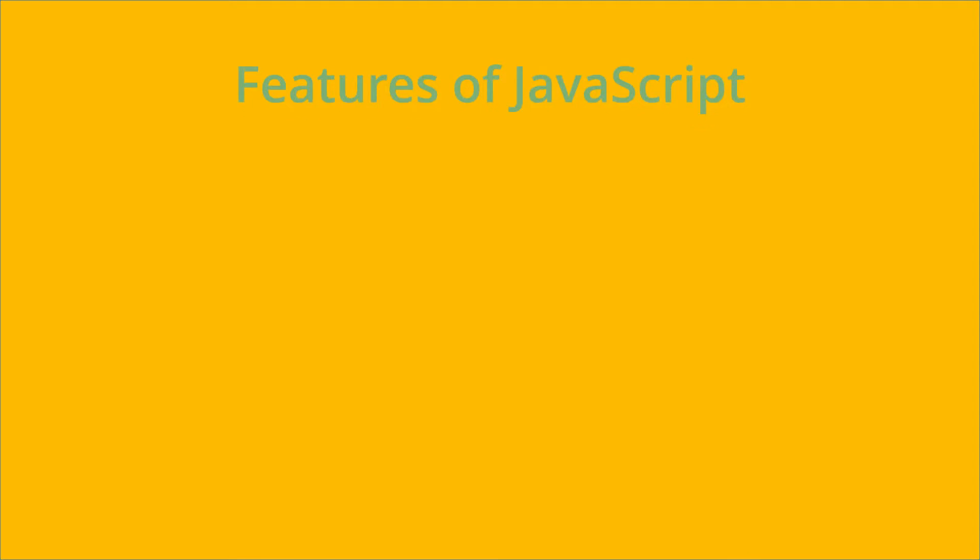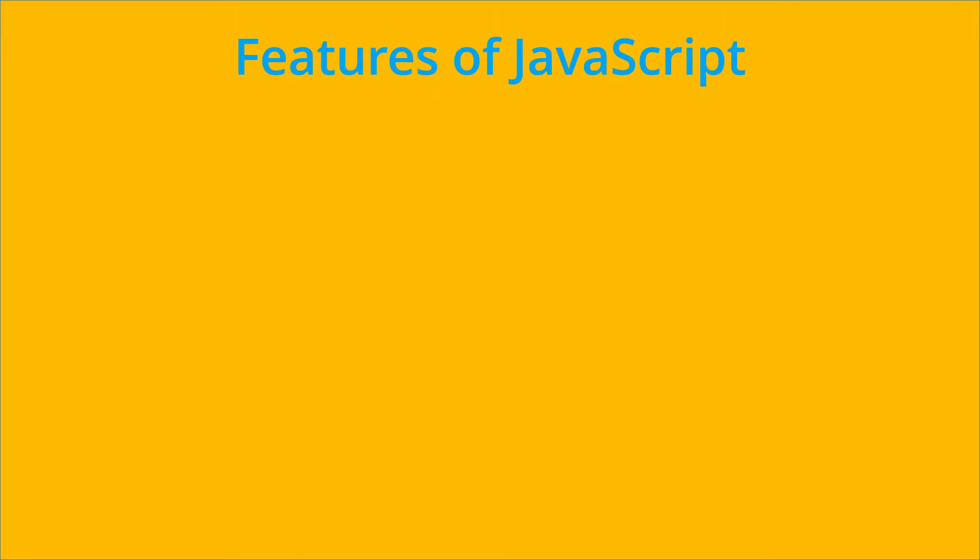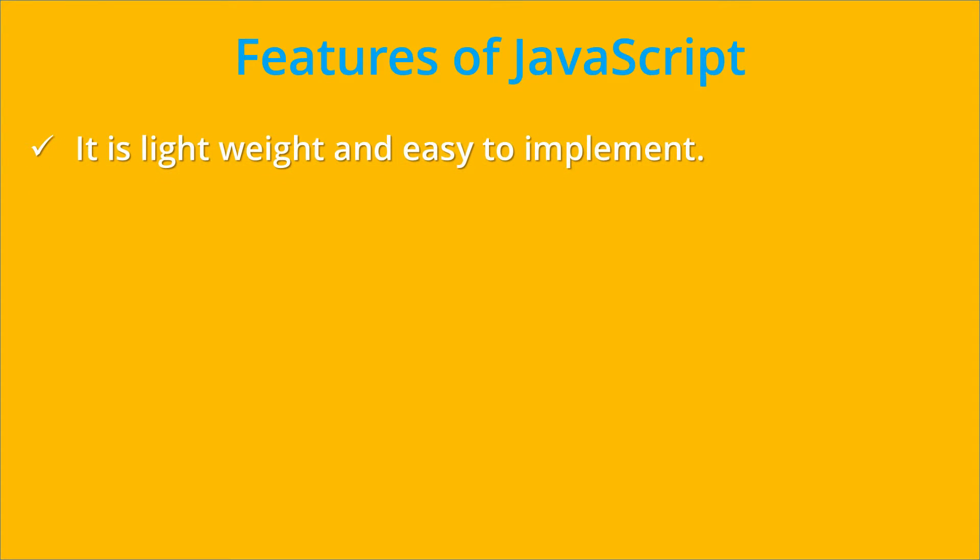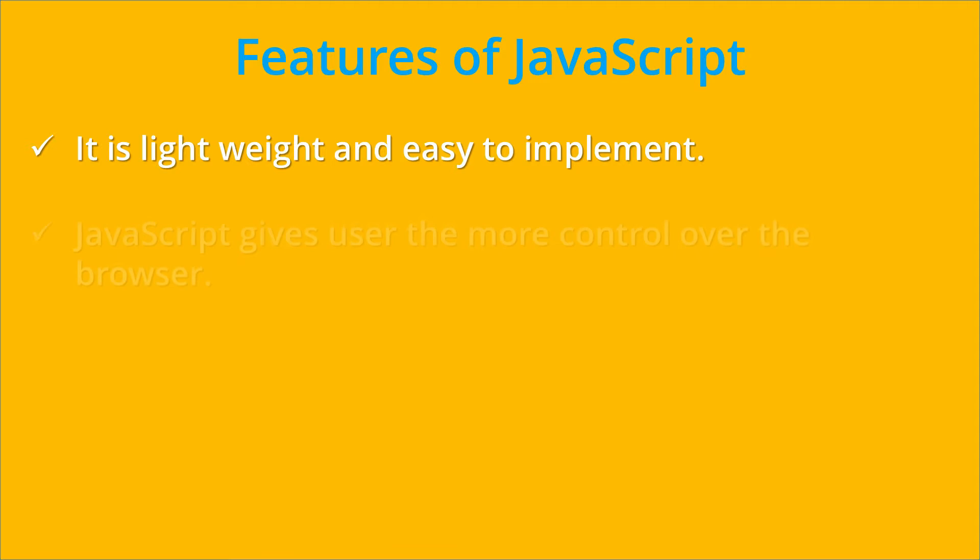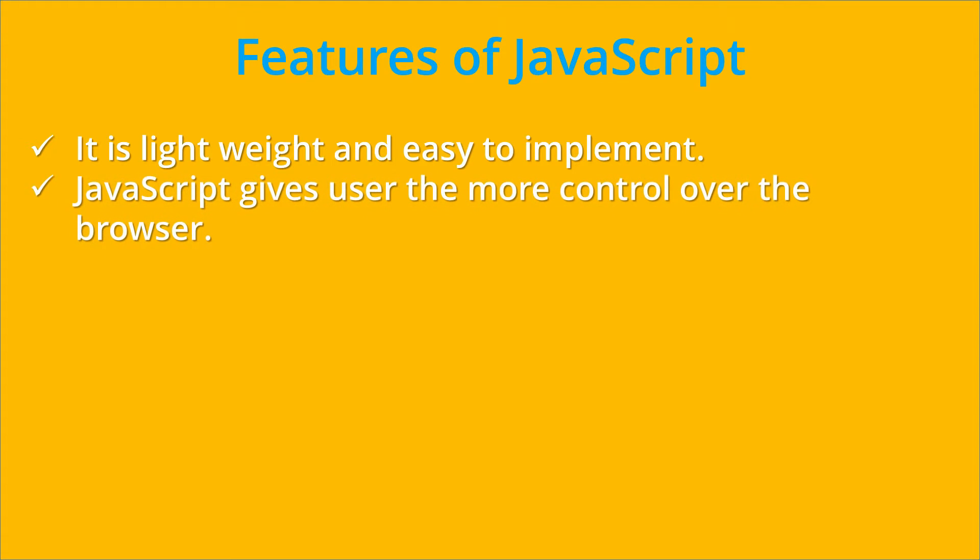So let's see the features of JavaScript programming language. The first feature of JavaScript is that it is lightweight and easy to implement as compared to other programming languages. JavaScript gives the user more control over the browser.